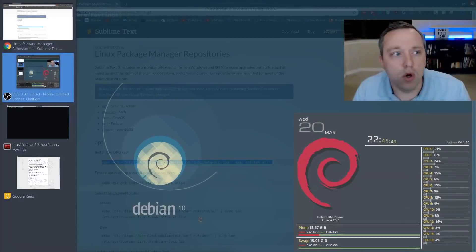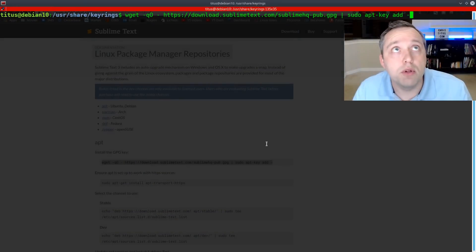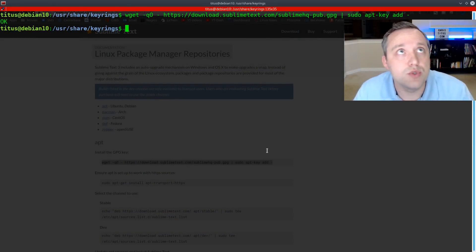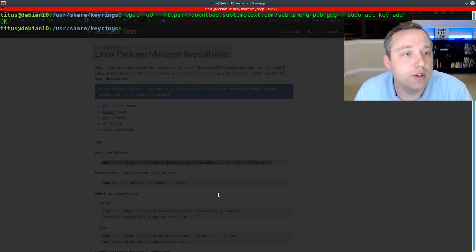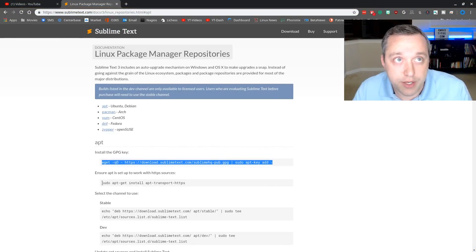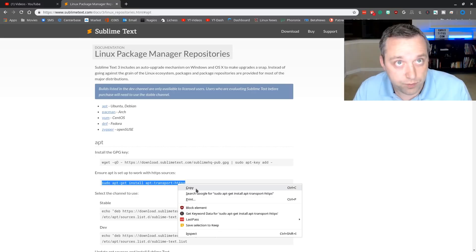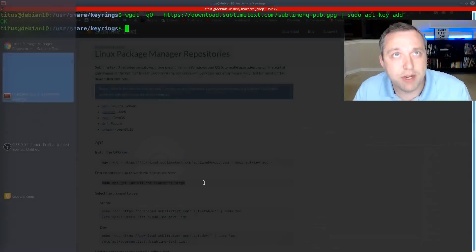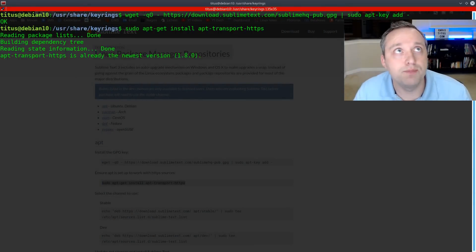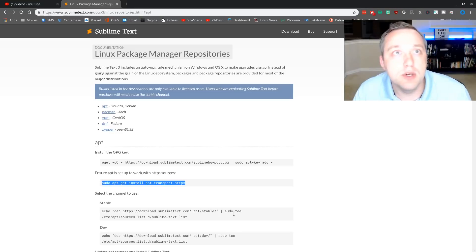This basically takes that GPG key and puts it directly into the APT key ring. So let's go ahead and flip over to our terminal, paste this in, and that worked. So from here, ensure APT set up to work with HTTPS sources. I believe I have this package already, but let's go ahead and run it. Yep, I do.